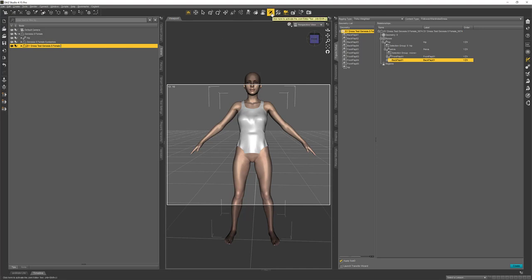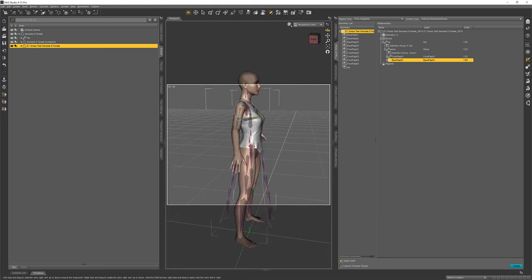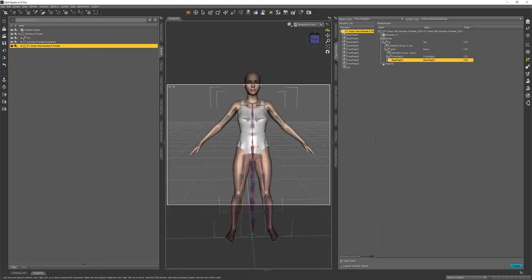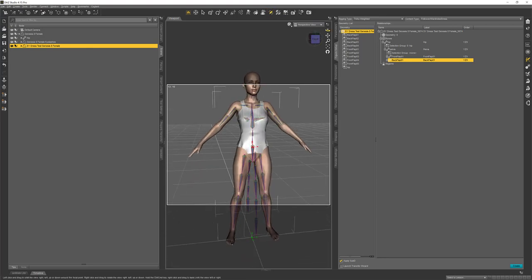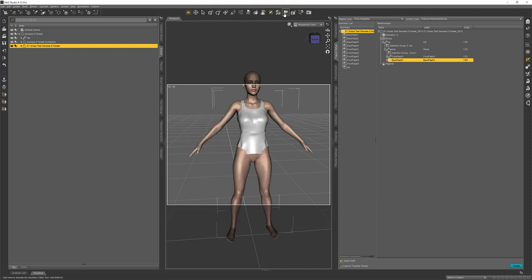Now when I click Accept, it should add the bones of Genesis 8 but also leave our custom bones. Let's see how we did by clicking our joint editor or Alt-Shift-J. There are my loincloth bones. There are my Genesis 8 Female bones. Looks like we are good. So now I'm going to go back to the geometry editor, Alt-Shift-G, and Geometry Visibility, Show All Polygons.